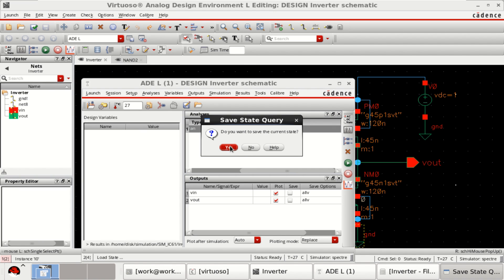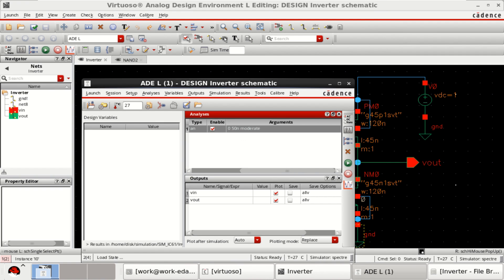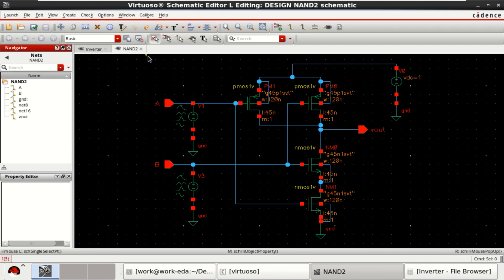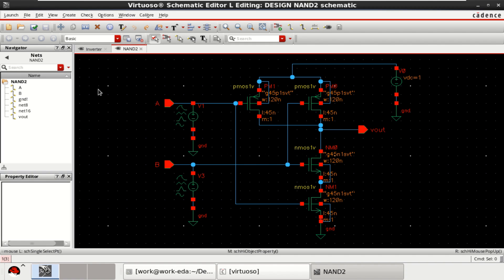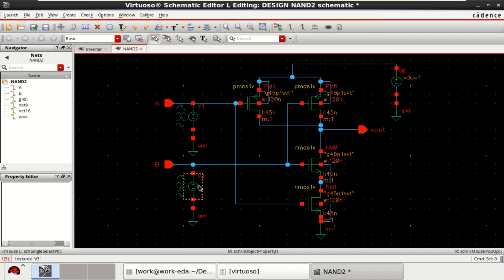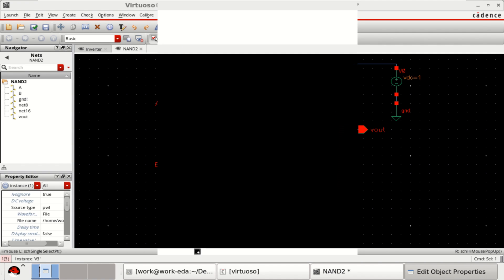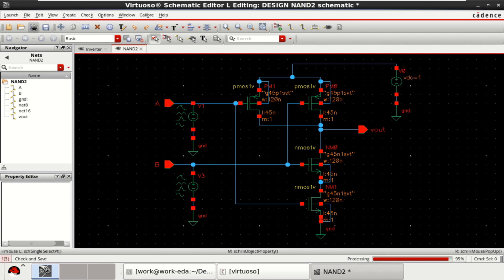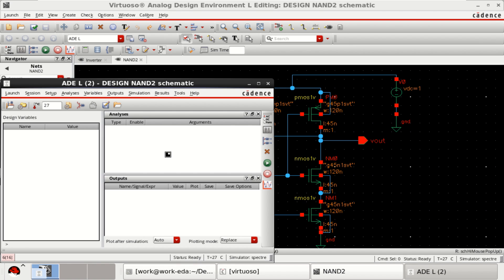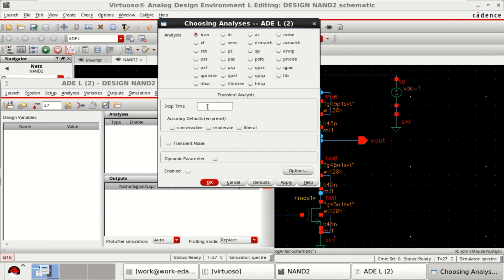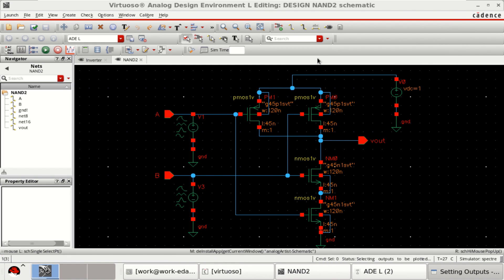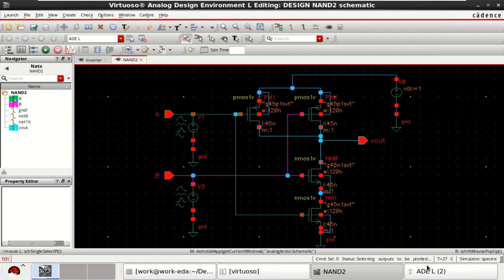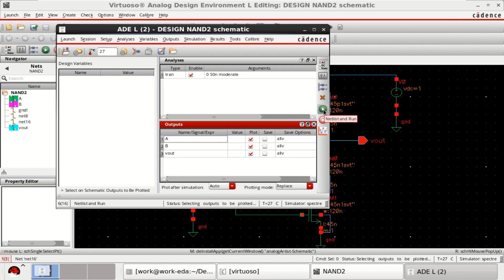Let me close this. Save the design. This is the NAND which we have created. These are the sources. Just edit them. The same path. And this one. Also the same. Check and save the design. Go to the launch. ADEL. Right click. Transient analysis of 50 nanoseconds. I want to plot A, B and output as Vout. Click on netlist and run.